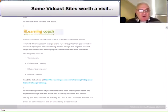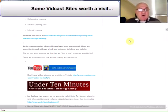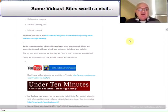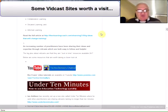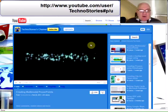Third find. As you will probably be aware, there is an increasing number of practitioners who have been sharing their ideas and expertise through vidcasts, which are hopefully both easy to follow and very helpful. The big plus about vidcasts is that they are just-in-time resources — available 24/7 at a time when you perhaps want them. For example, here we have Bev Evans' video tutorials, available at the address at the top of the page.